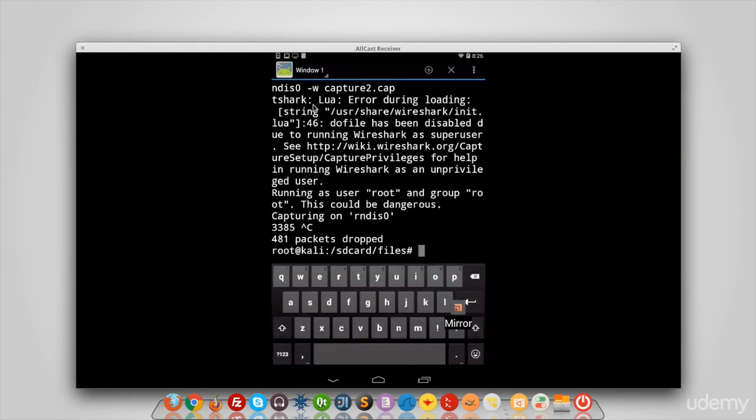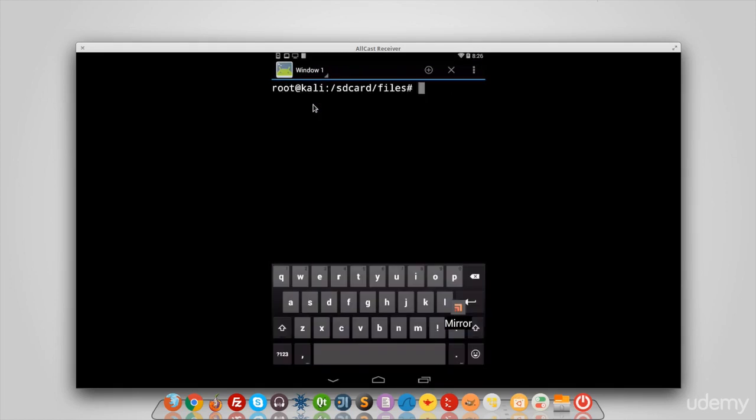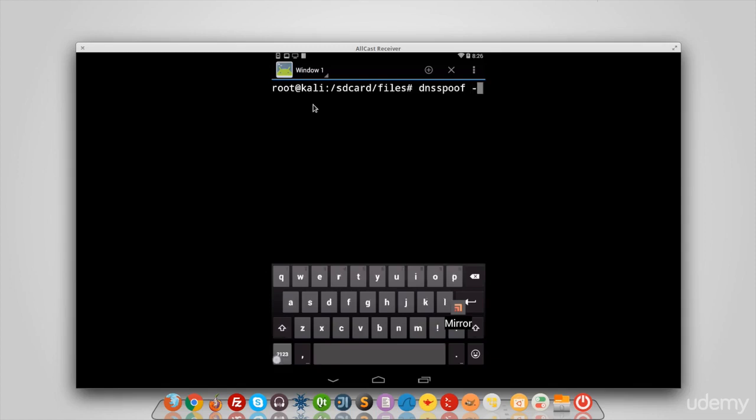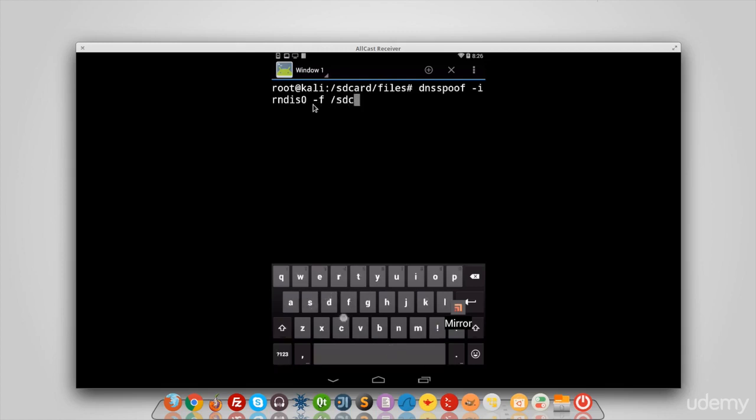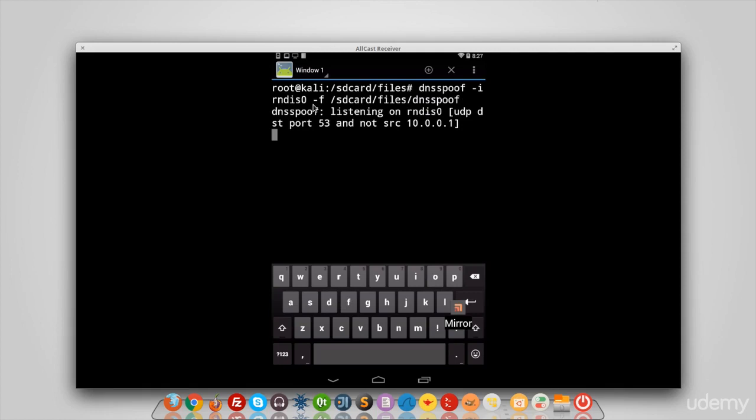So DNS spoof, you put the interface—our interface is RNDIS0—and you put the configuration file that we just created. The file is stored in SD card, files, dns spoof. Now DNS spoof is running, and let's go try to access Facebook and see what happens.